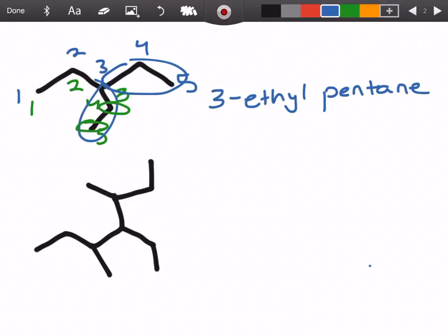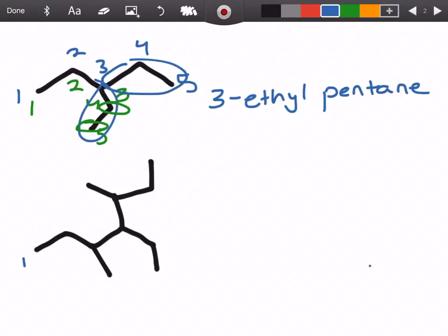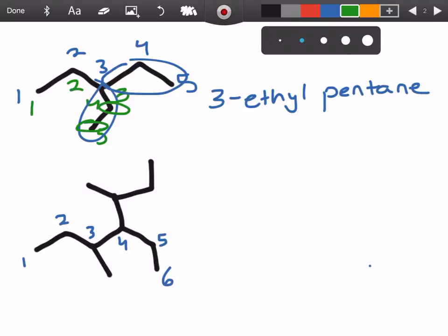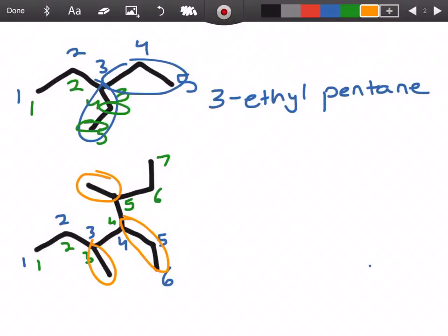Alright, let's go to a harder example. This one's a little bit wonky, but let's start by doing what we know and counting our parent chain. Going one direction we get six carbons in this chain. But if we try going up and then to the right, we get one, two, three, four, five, six, seven. So seven is going to be our parent chain. Sticking to that chain, we're going to have three substituents — one here, one there, and one here.